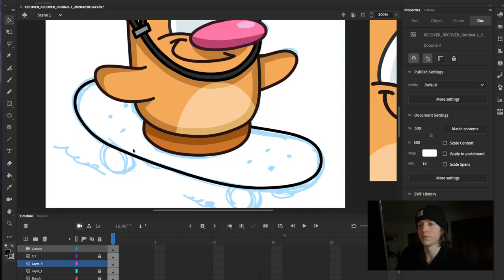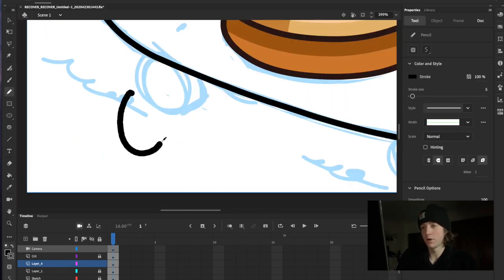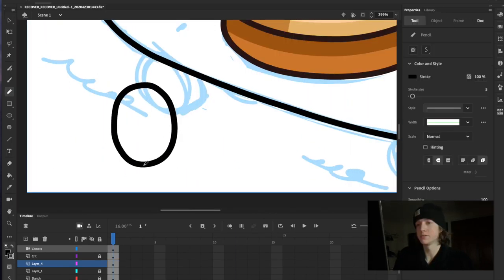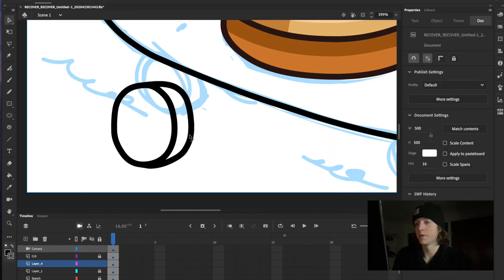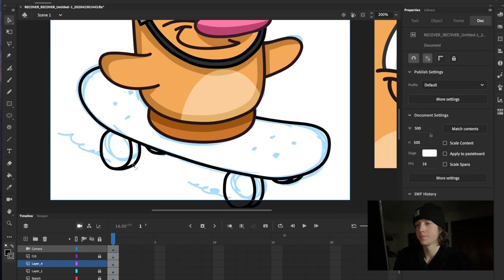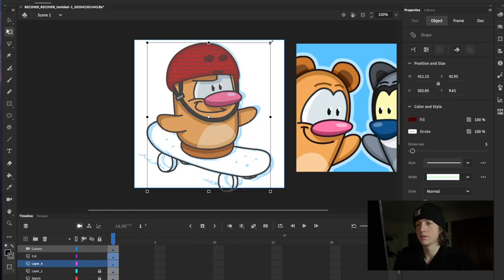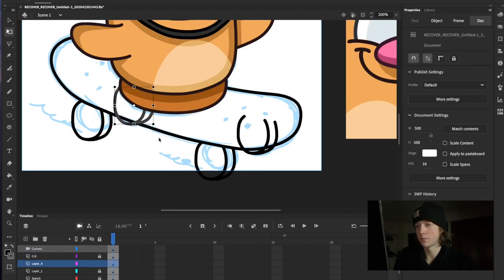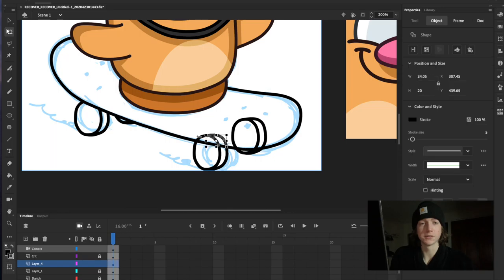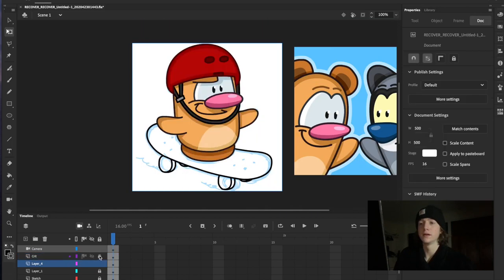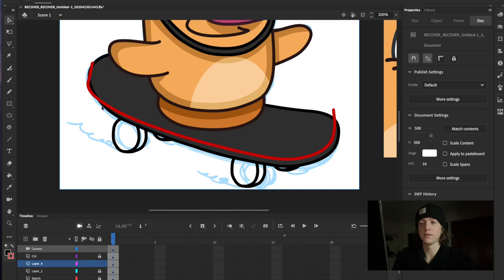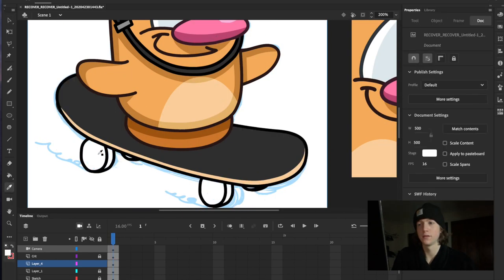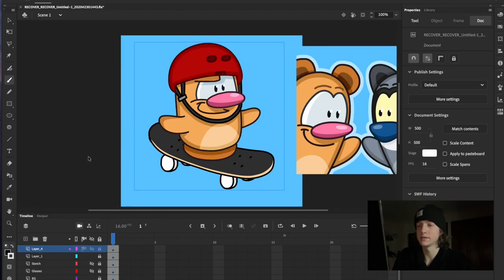And now I'm starting on the skateboard and I'm just playing around with the way I want the wheels. Yeah, just trying to fit it on this little artboard. I should have chosen a bigger size, but since I already know the sizing of the brushes and the pencils at this artboard size, it's a lot easier.